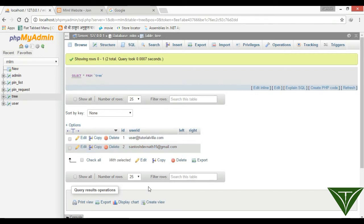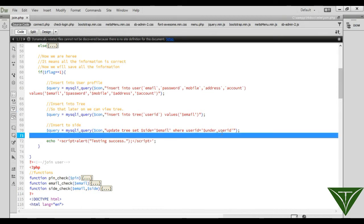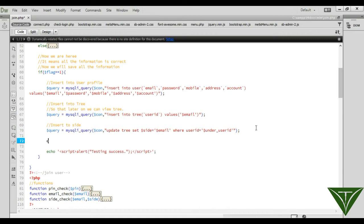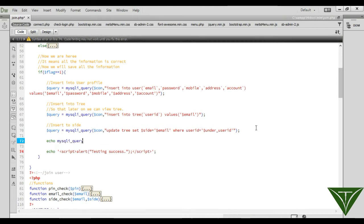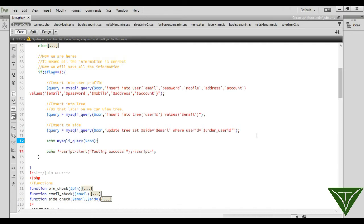It should also update here, but it is not updated — but why? Let's check: UPDATE tree SET site = email WHERE user_id = under_user_id. What's wrong? We can put a condition — echo mysqli_error to check the error.